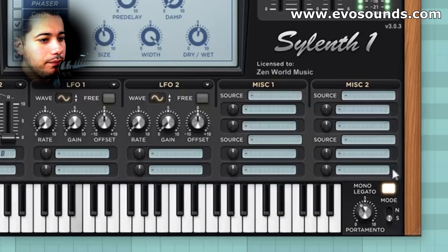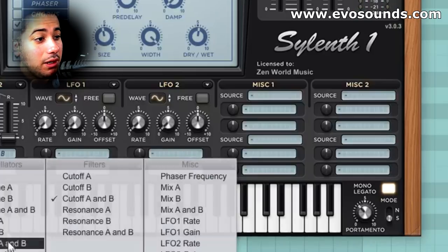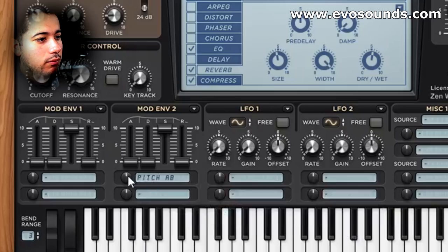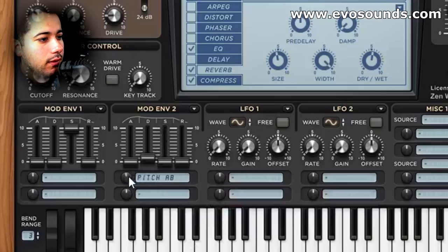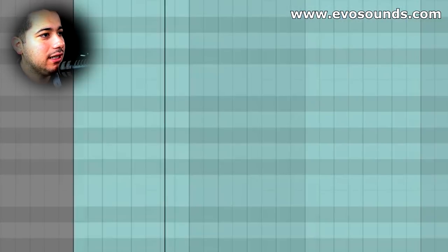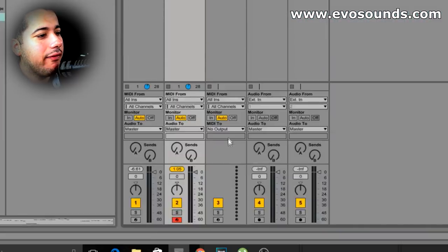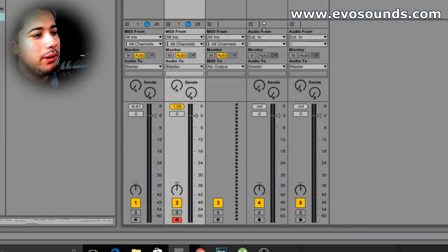Then we can apply the same effects to this layer as we did to the first lead — make sure it's in mono as well. We're going to add pitch A and B, maybe in the reverse direction slightly so that it opens up the sound the opposite way. When you play both layers together, use the level controls to balance them — you're going to have the stereo layer a little bit less prominent.